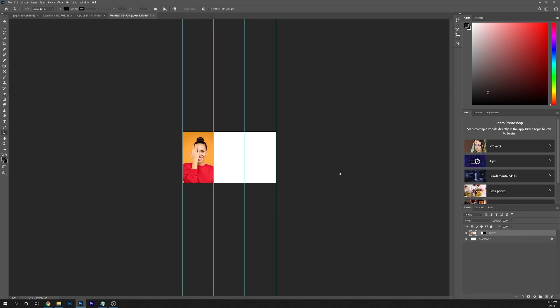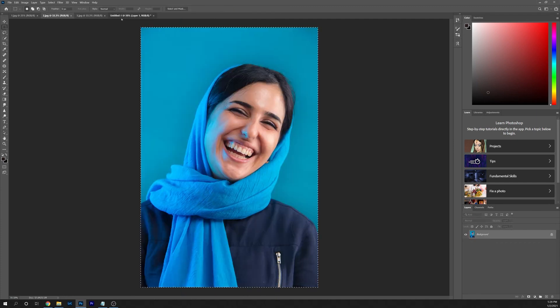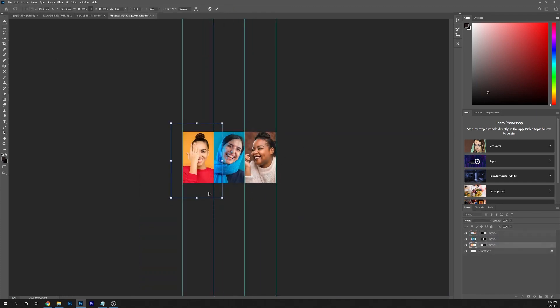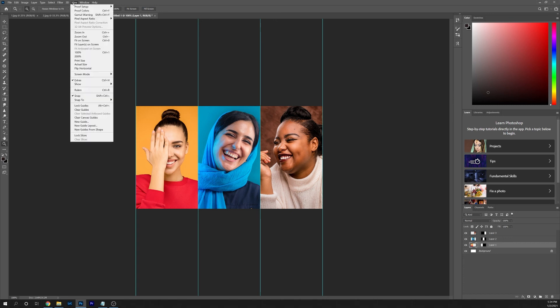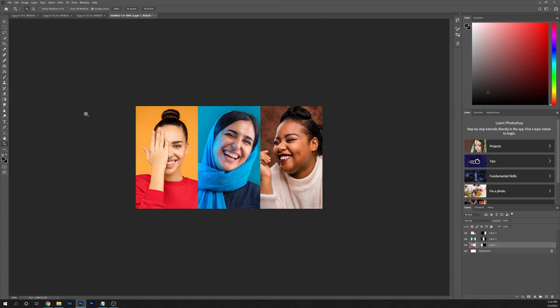Now repeat this process for the remaining images. This will work for two, three, four, five images or any number of images that you want to put together to create a collage. Once you've got things sized and positioned just the way you want in the collage, you can turn off the guides by going back up to view and clear guides.